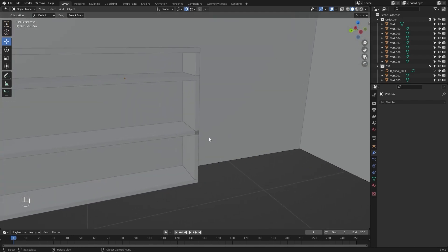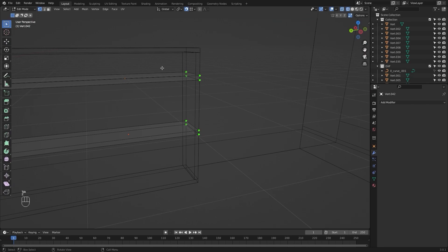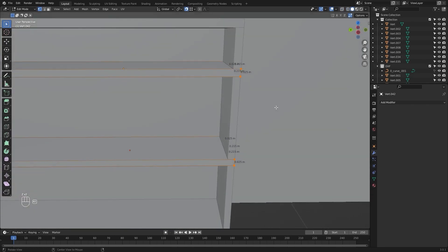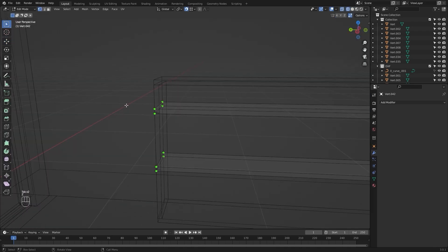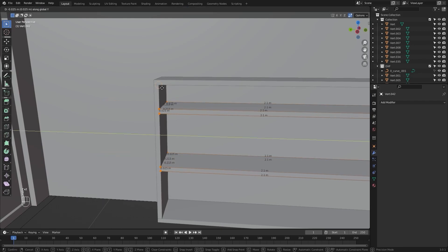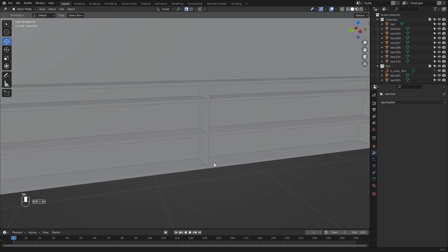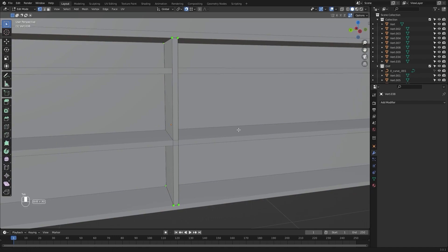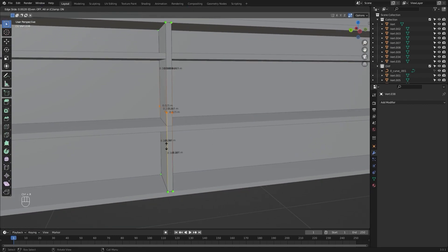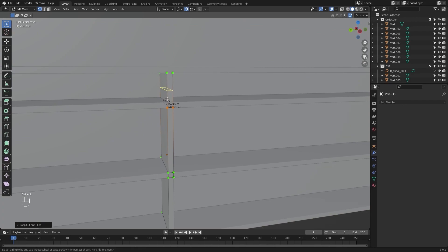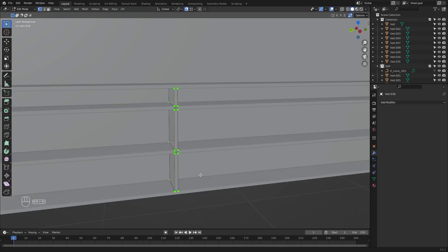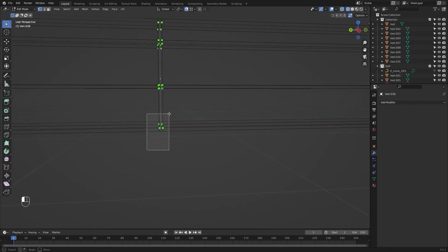Now I will select this mesh and this mesh, go into the edit mode, select these vertices, and I will move them in the Y direction and snap them up to this point. I will do the same thing here as well — select these vertices, G Y, and snap. Now I will create a few loop cuts: let's create a loop cut and snap it right here, another one here, another one here, and another one here.